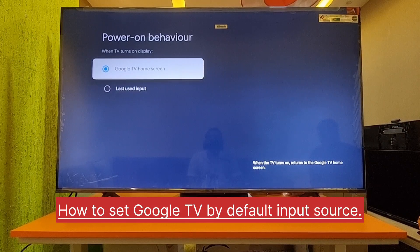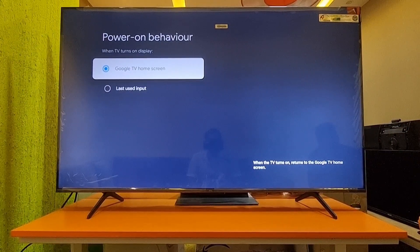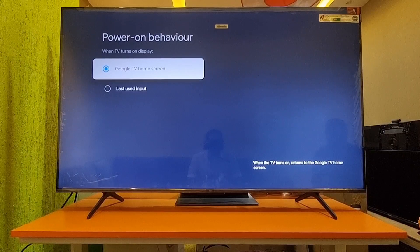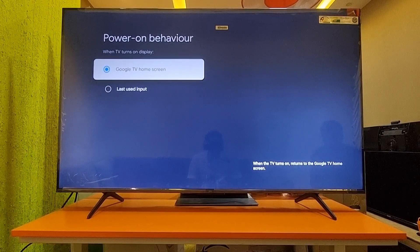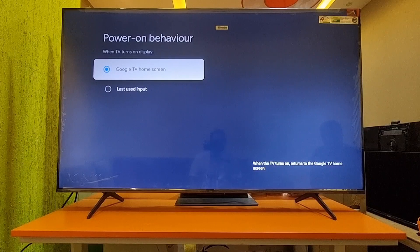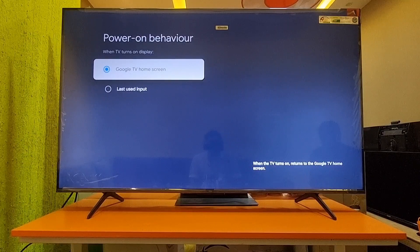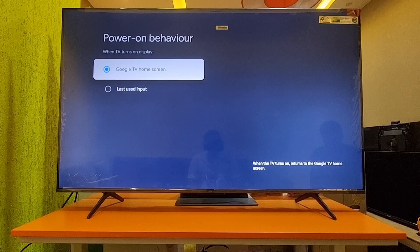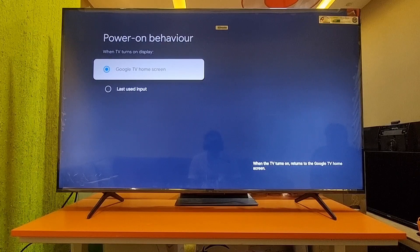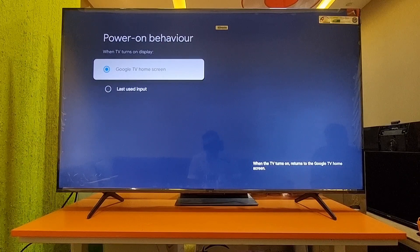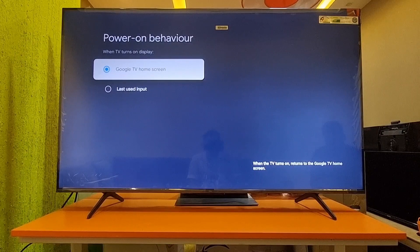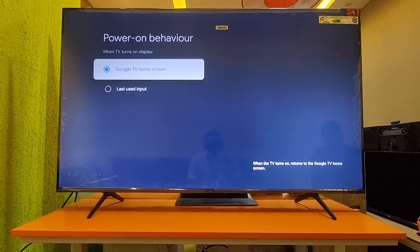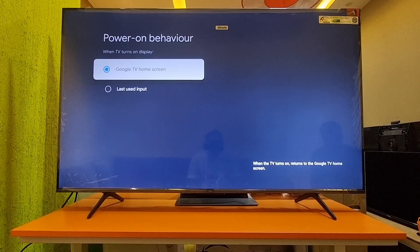Hi friends, today I will show you how to set the default page for whenever you turn on the TV. It can either go directly to the home page or to the last used input screen, like if you're using an HDMI input for a setup box or other devices. This is called power on behavior. I will show you step by step how to set this power on behavior on Google TV.